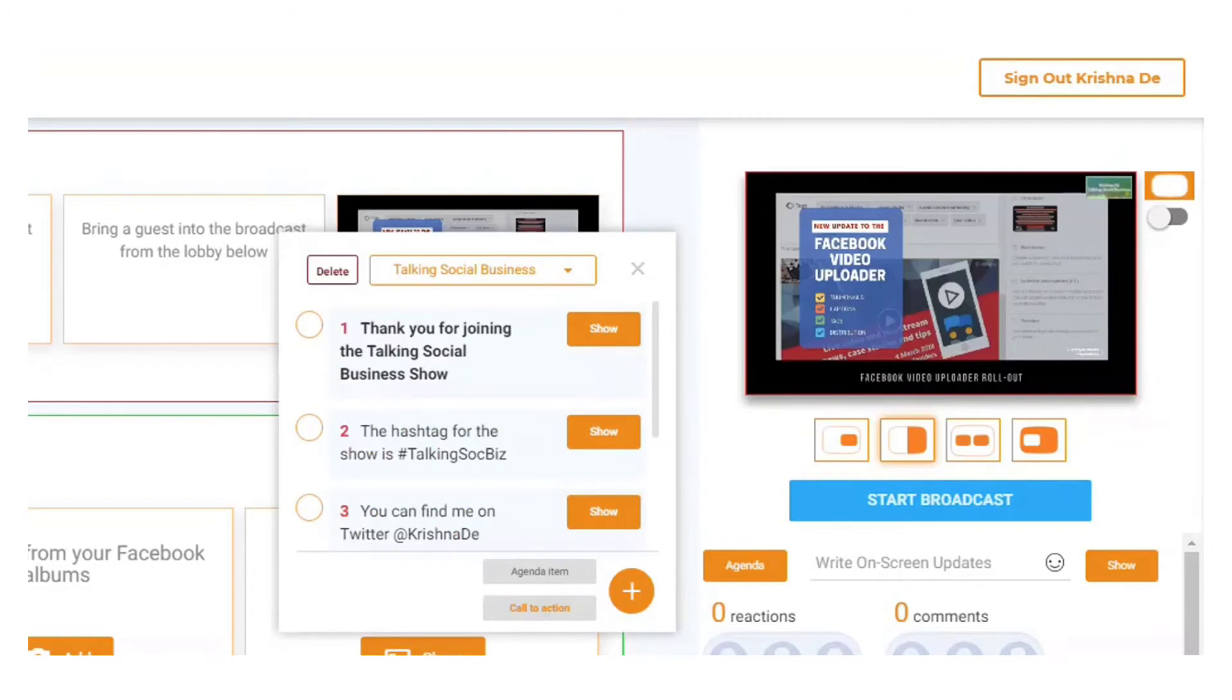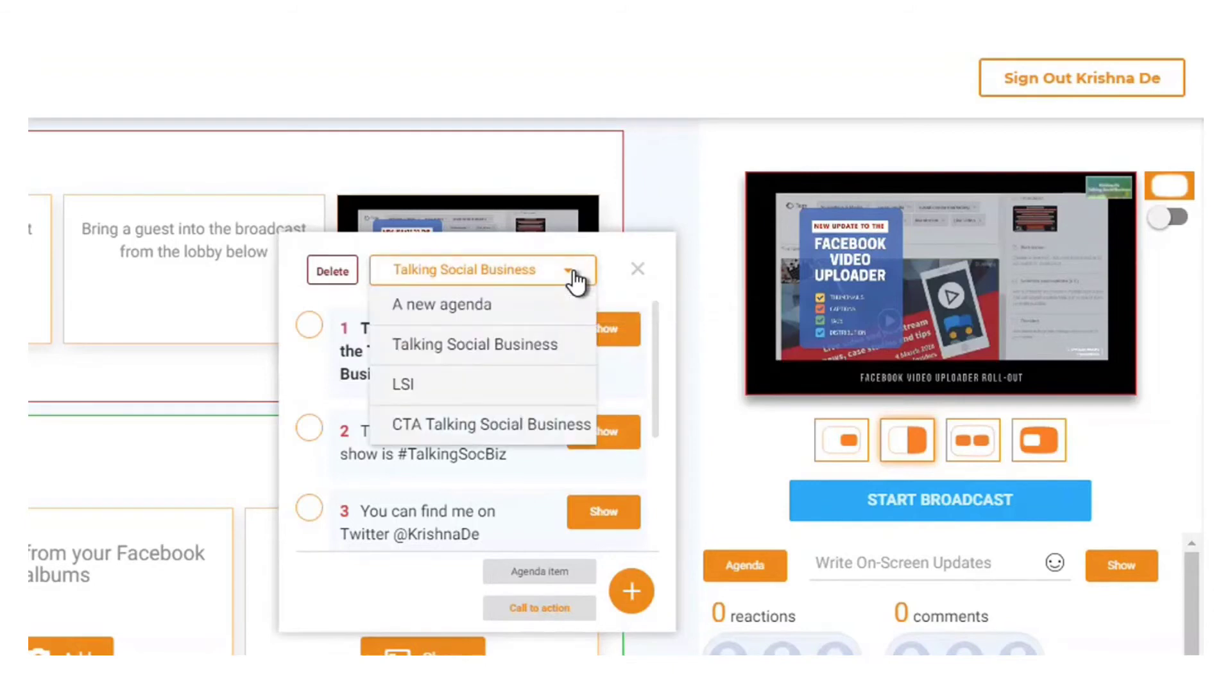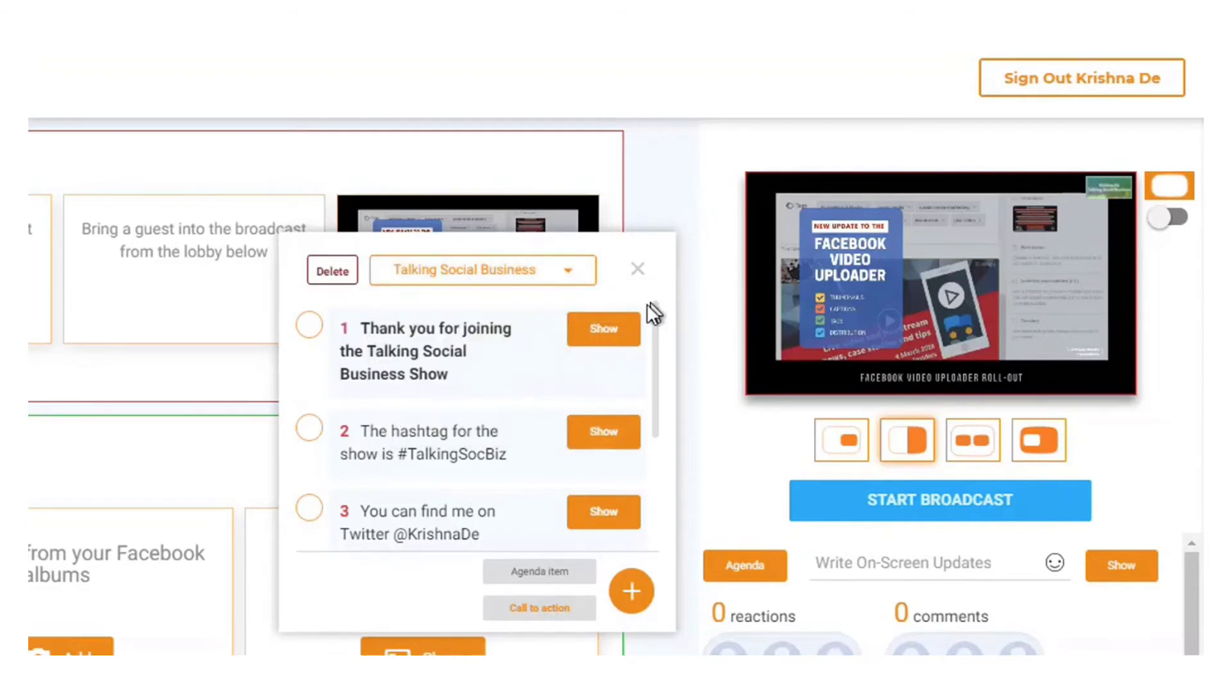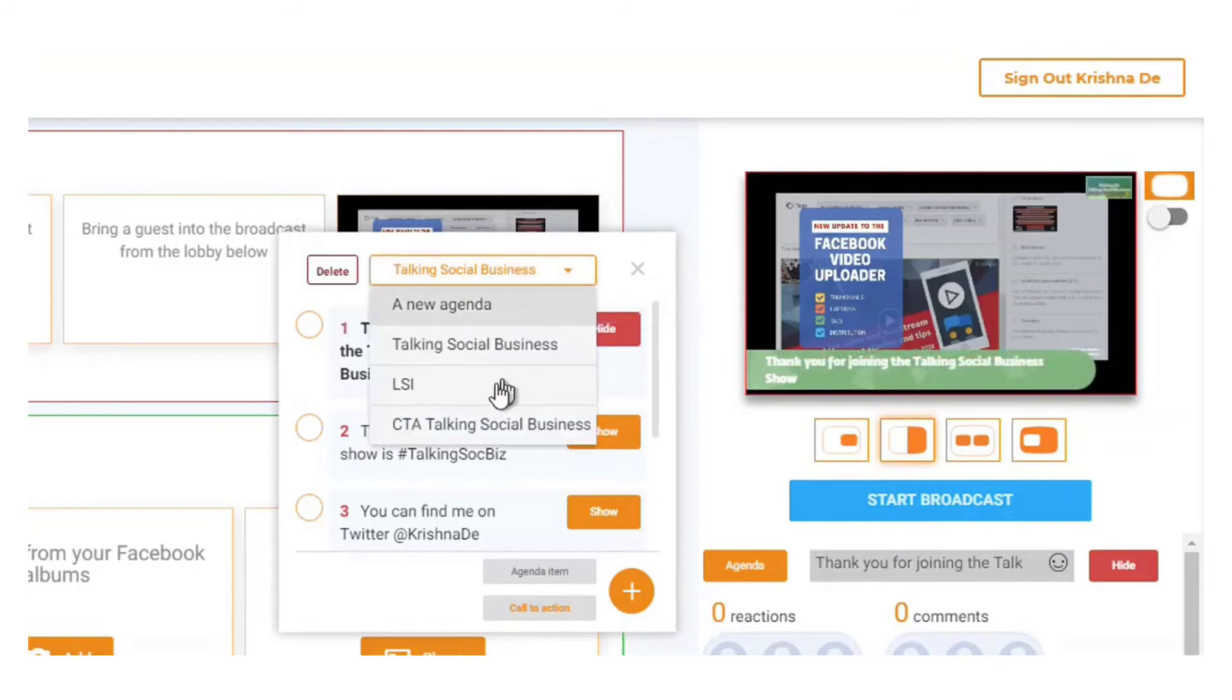So in summary, there are three ways that you can use BeLive TV and share a call to action. You can firstly write the on-screen update, you can secondly use the agenda feature and have those agendas already prepared, and that will show you a static update that will appear on your show.